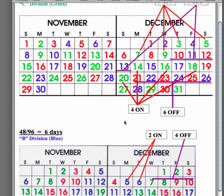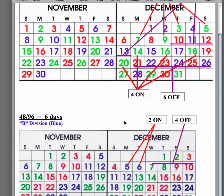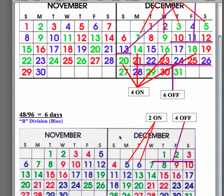Perhaps the most simple calendar is the 48-96, which is a total of 6 days. They'll do 2 on, 1, 2, and 4 off.